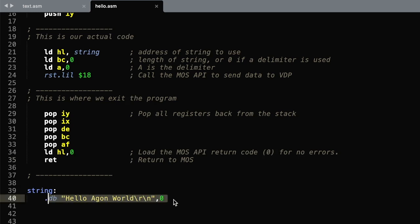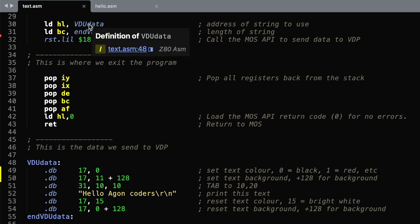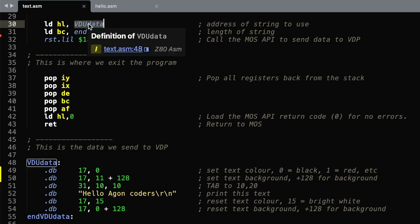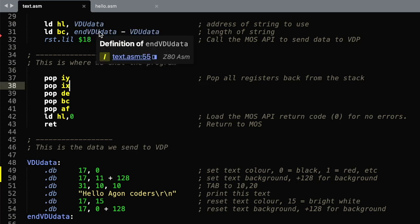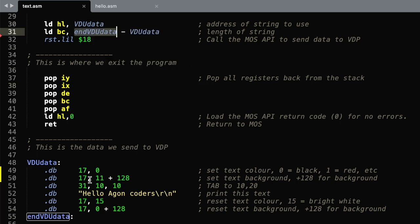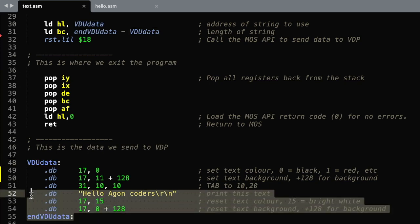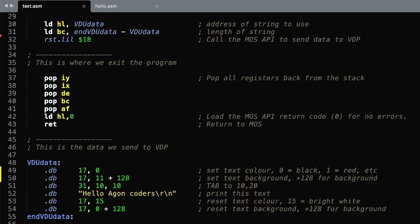Now what happens if you want to send that delimiter character? Well in this case what we're going to do is define the start of the data to send and the actual length. We've worked out the length by calculating a label at the end minus the label at the start. That will give us the total number of bytes included within this section. We then define each byte line by line for all the different commands that we want to send.